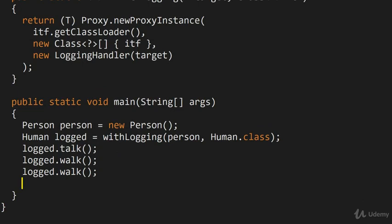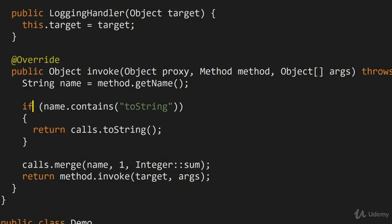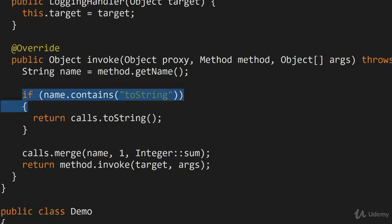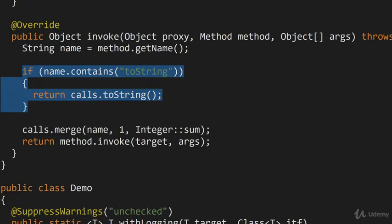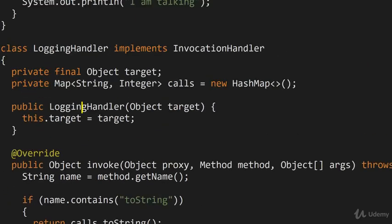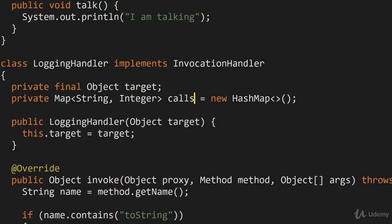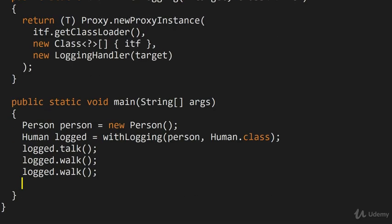And then we can try out this toString thing that we've implemented. So this chunk of code basically checks that if somebody is calling toString on the proxy, you return the number of calls so that map that we've constructed up above, we actually return the contents of this map turned into a string.